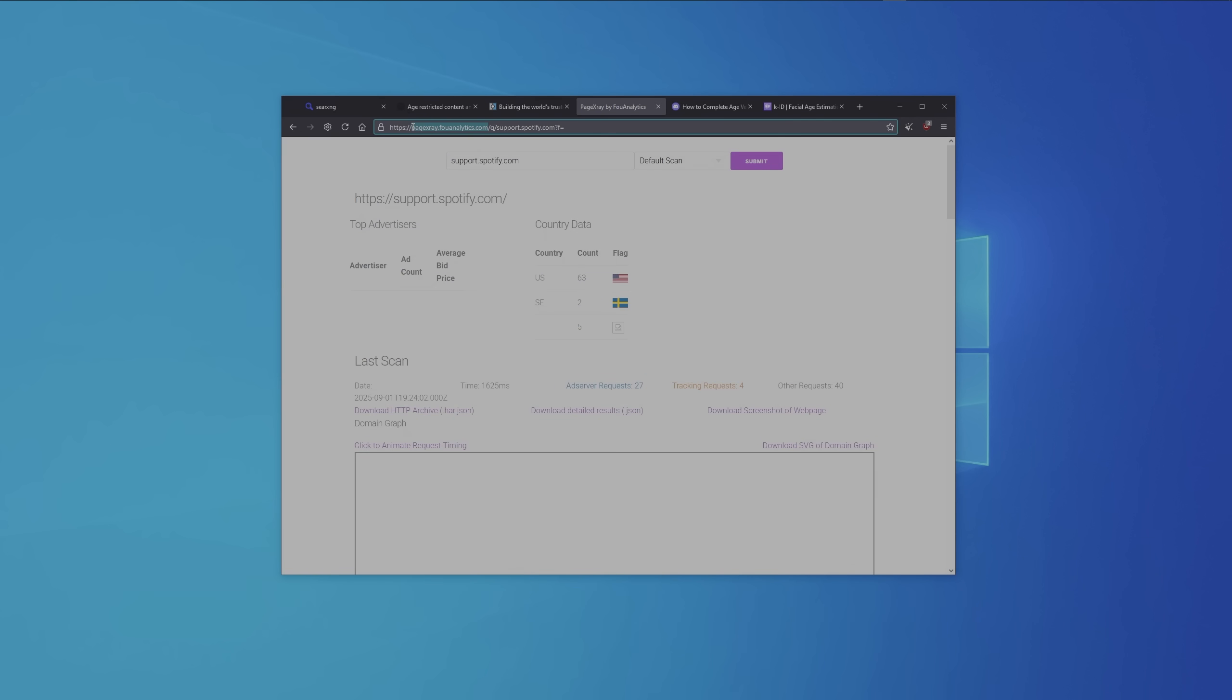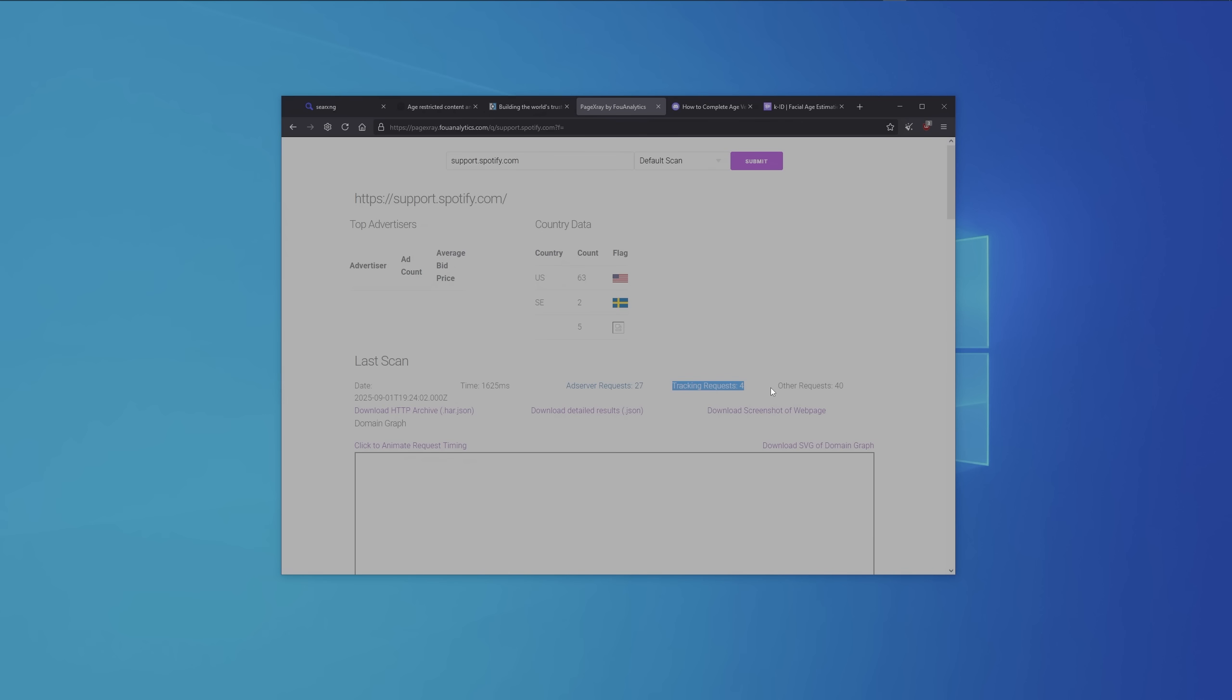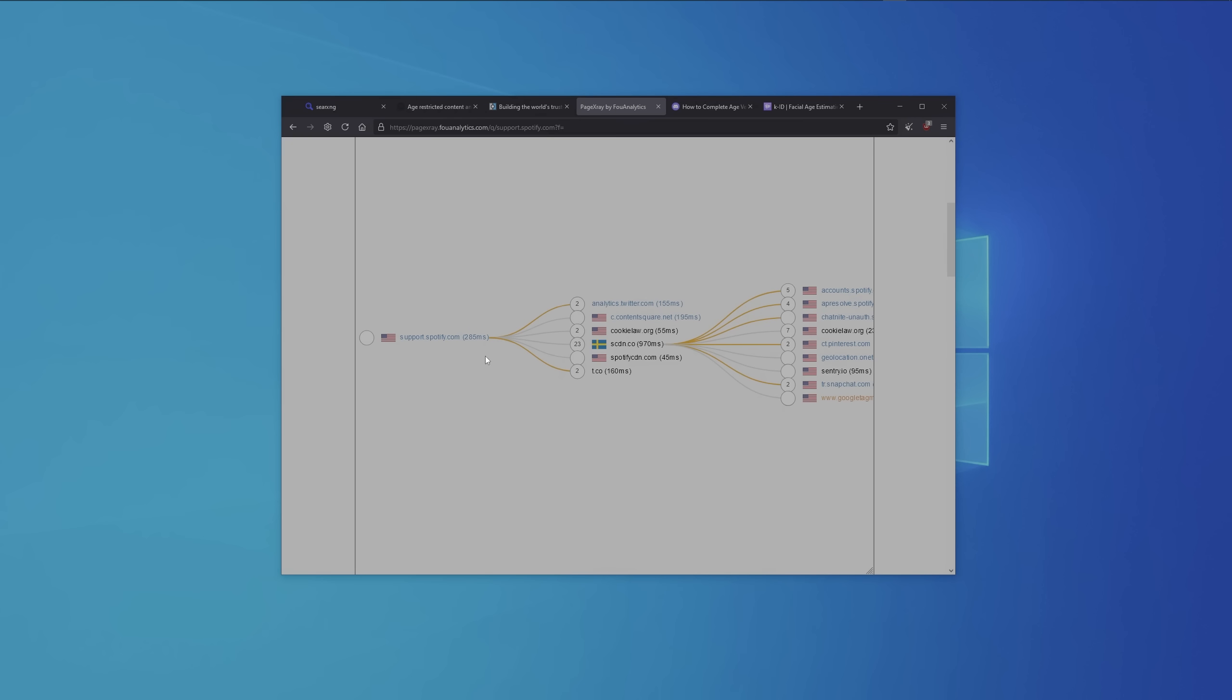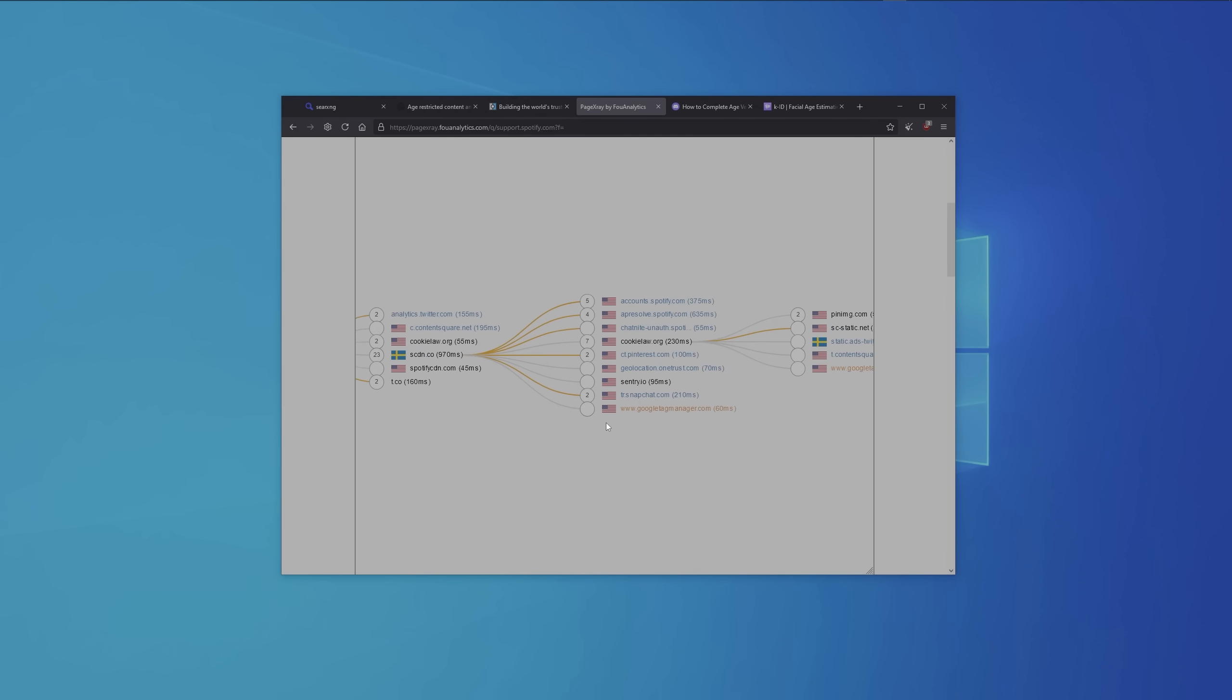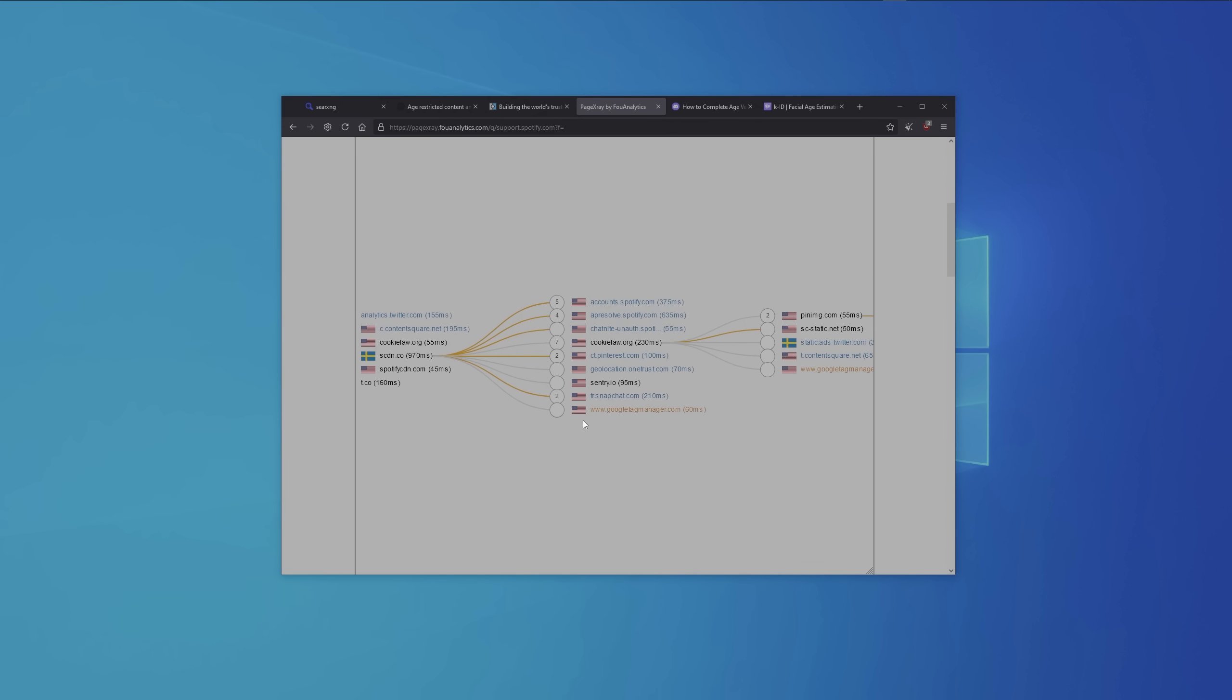There's this website, Page X-Ray, where you can paste the link from any internet site, then it will show how many advertising requests, tracking requests and other requests the website makes. Scrolling down, we can see that Spotify shares data with all these websites. And those sites share the data with even more websites. So it's interesting to see that Spotify shares data with Snapchat and Google.